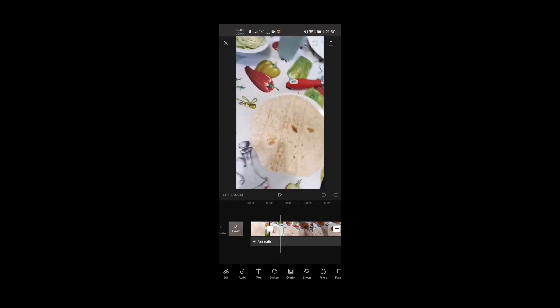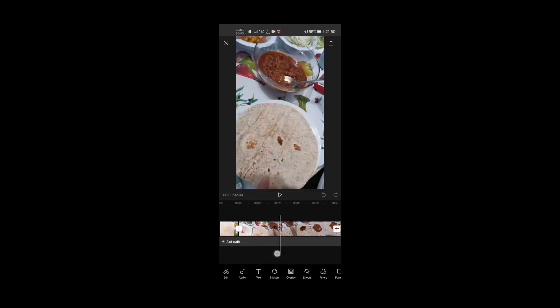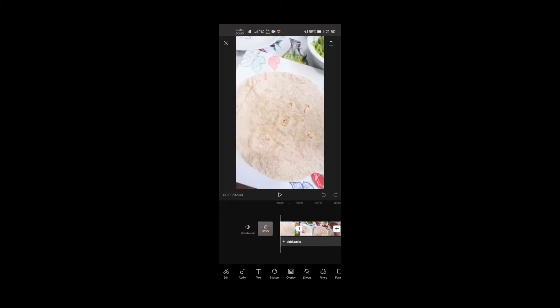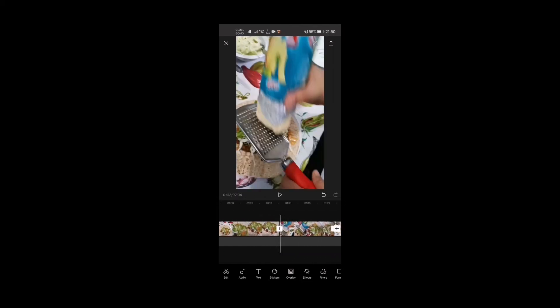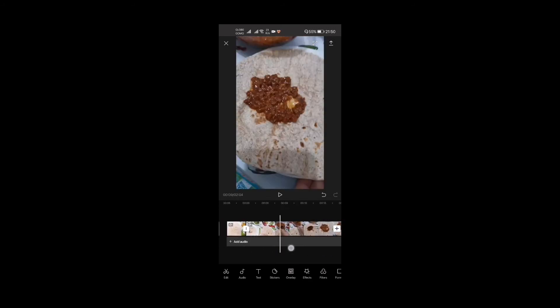As you can see the video is two minutes and four seconds long, so we'll need to trim that down. One great tip: if you don't want to use the audio from your videos, press the 'Mute Clip Audio' button right here. Now the video sound is off for everything.